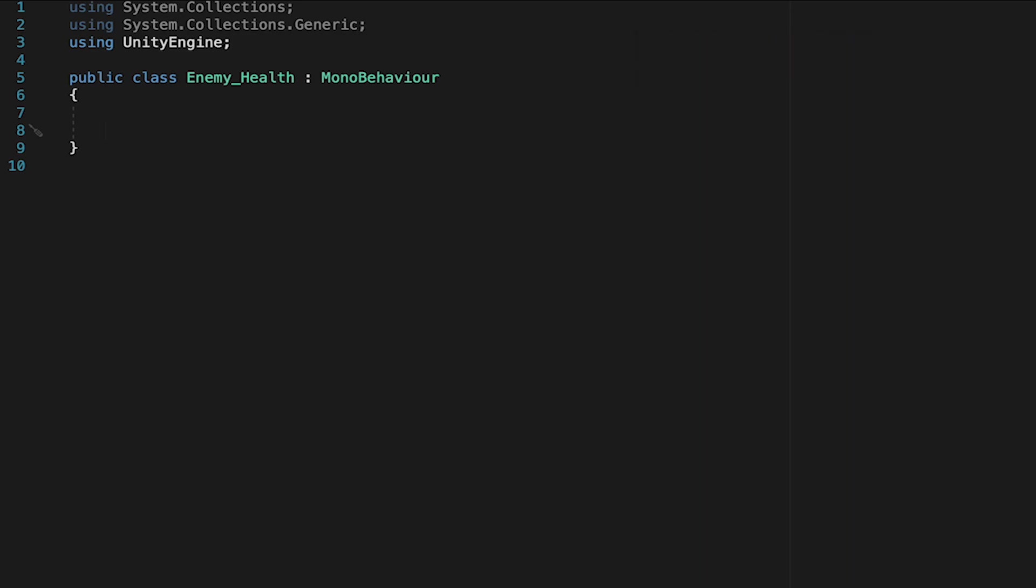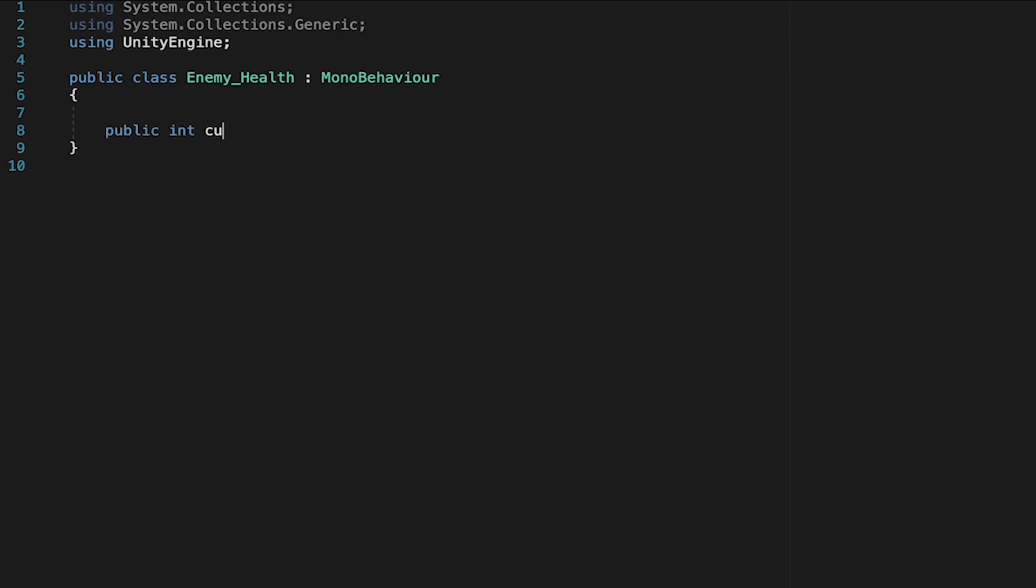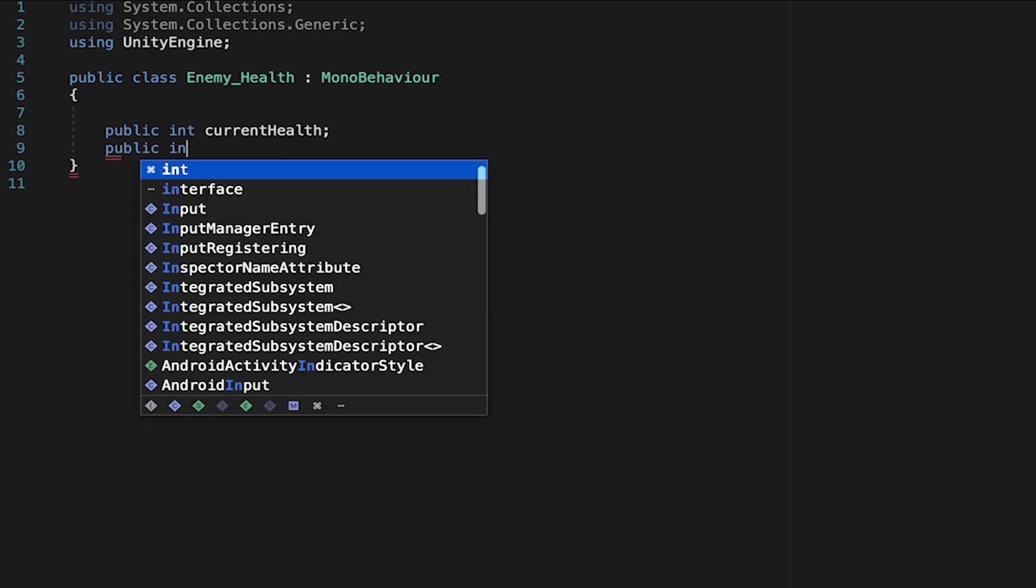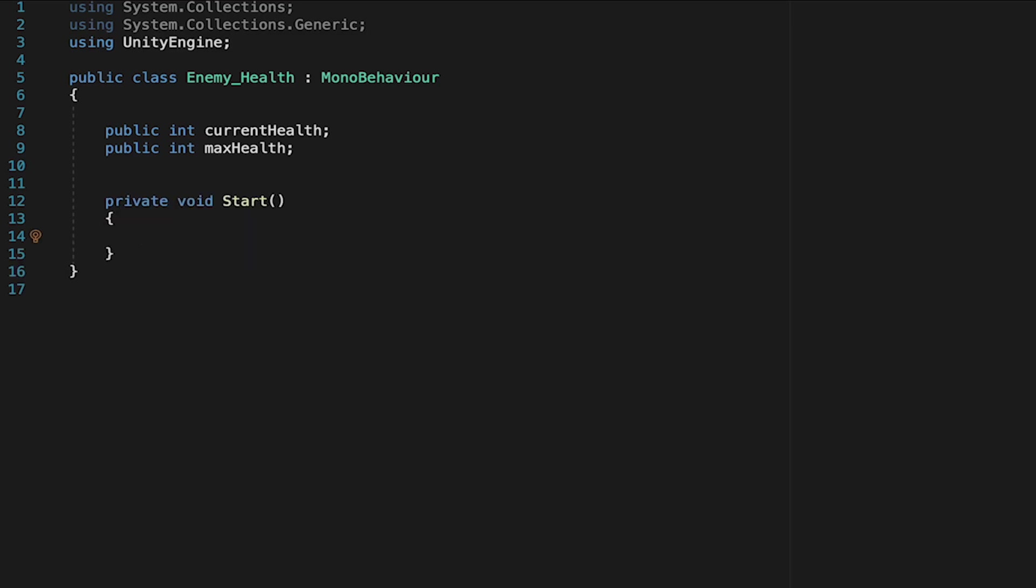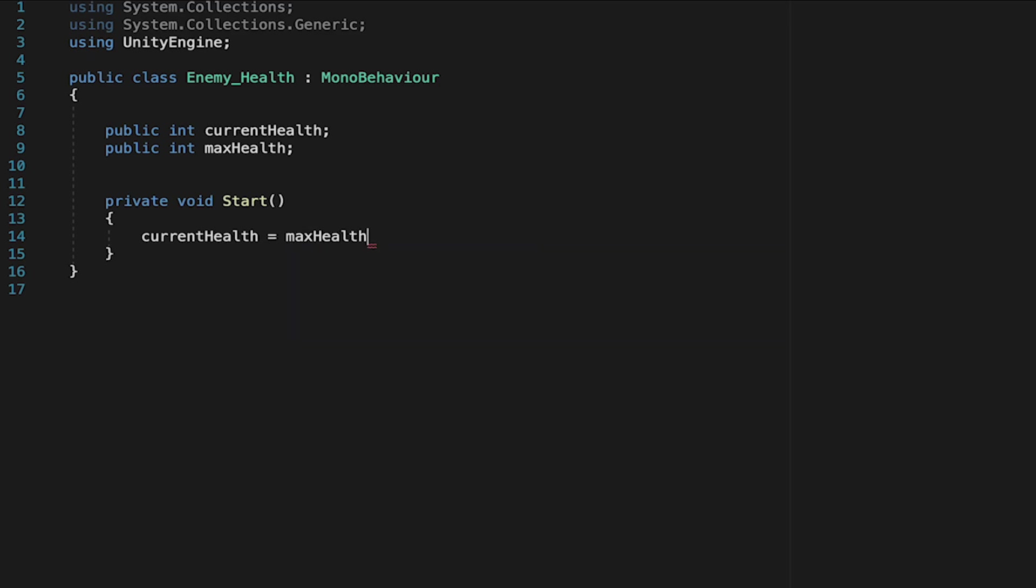And so we're going to make two variables here. First of all, we're going to make a public integer, which will be our current health. We're also going to make a public integer for our max health. Now I generally like to assume that my enemy is always going to have his current health start at full. So we can actually create a start method here where at start we make our current health equal to our max health.